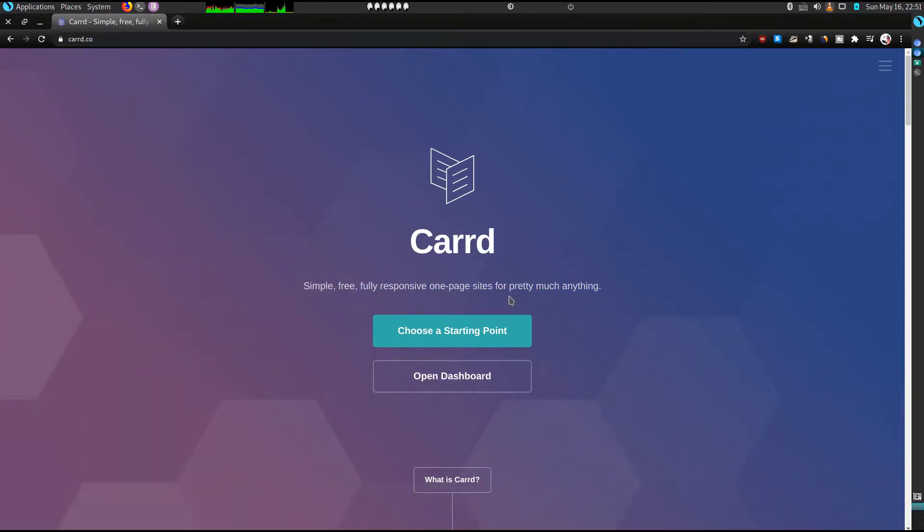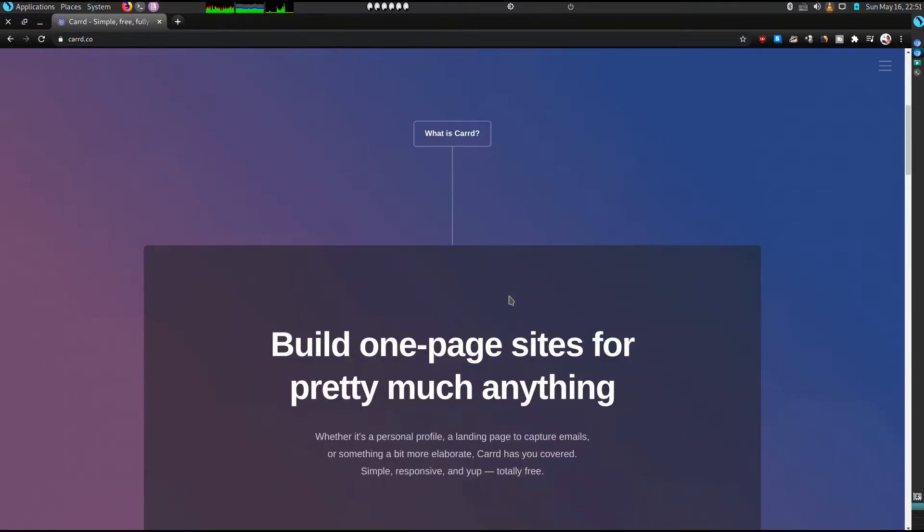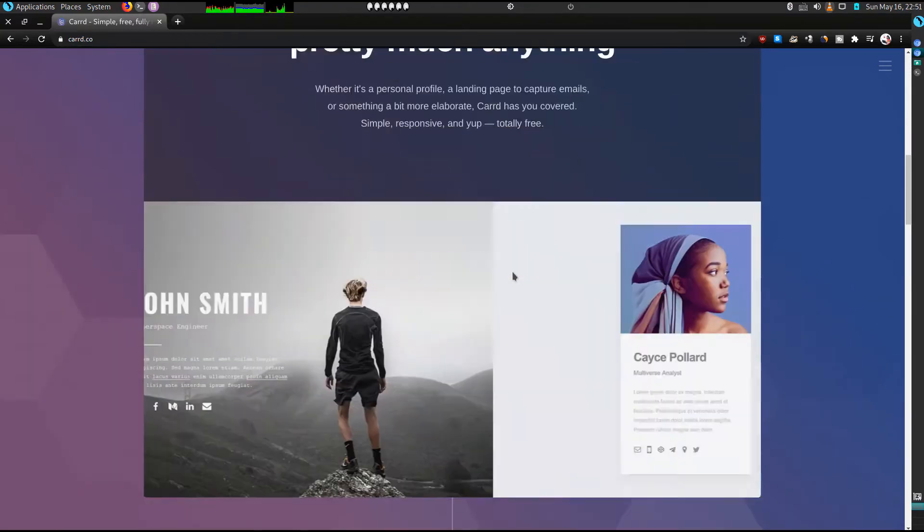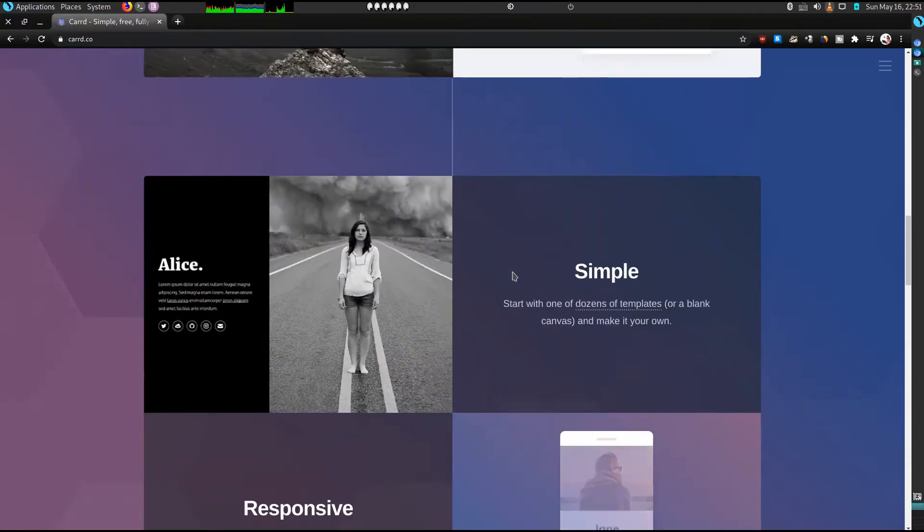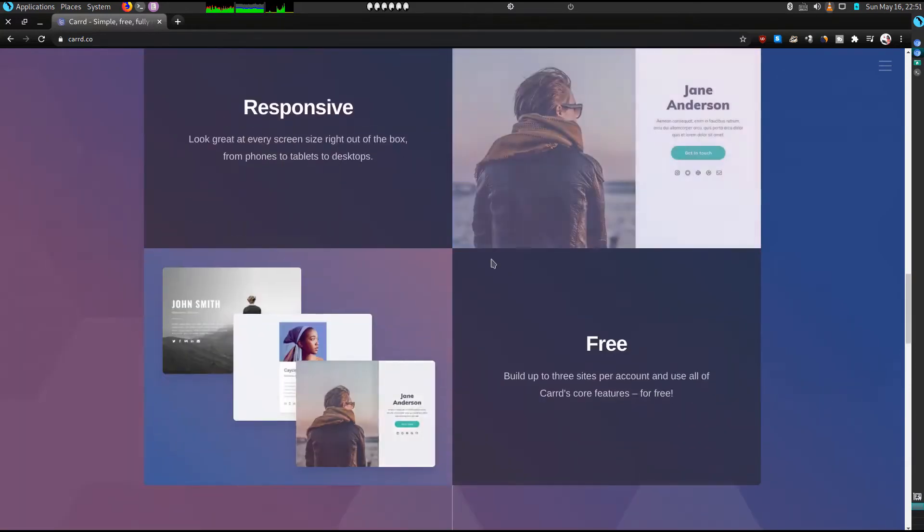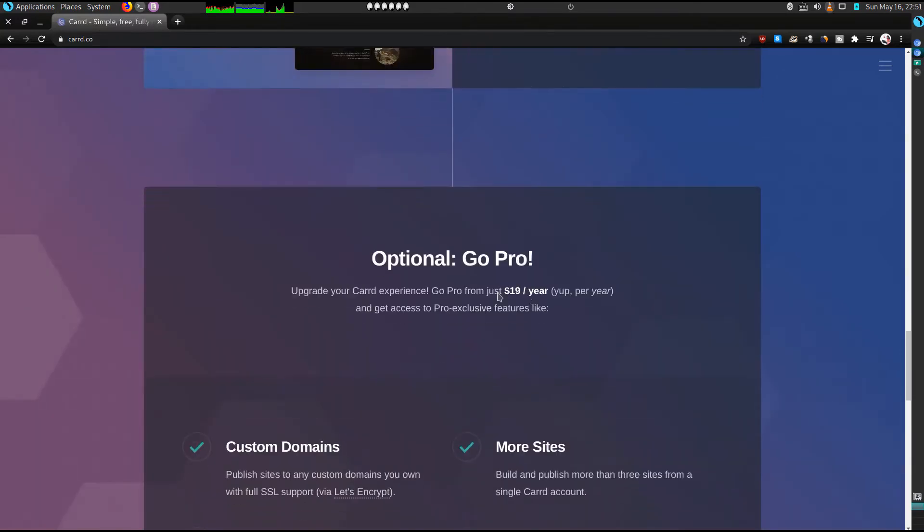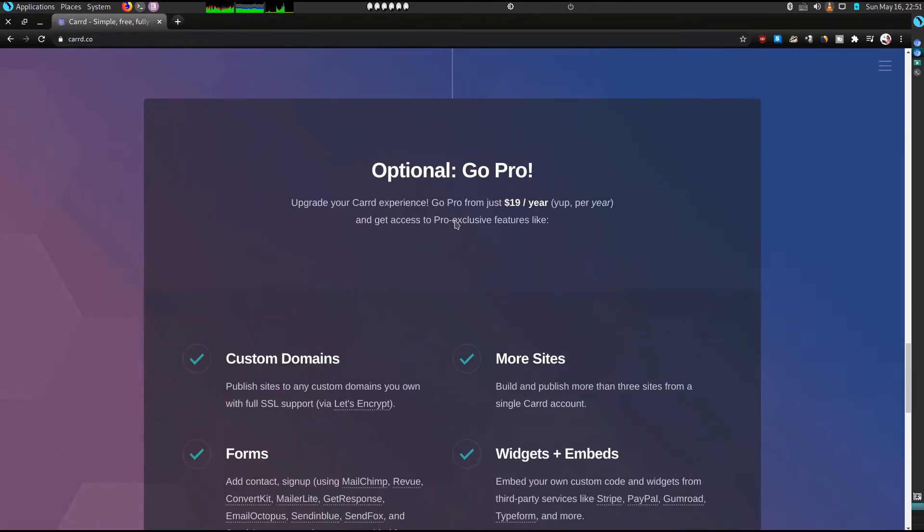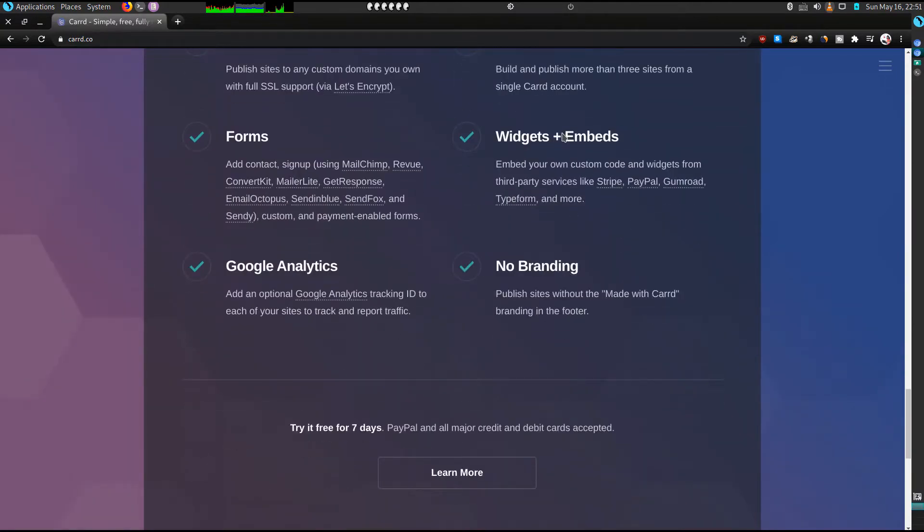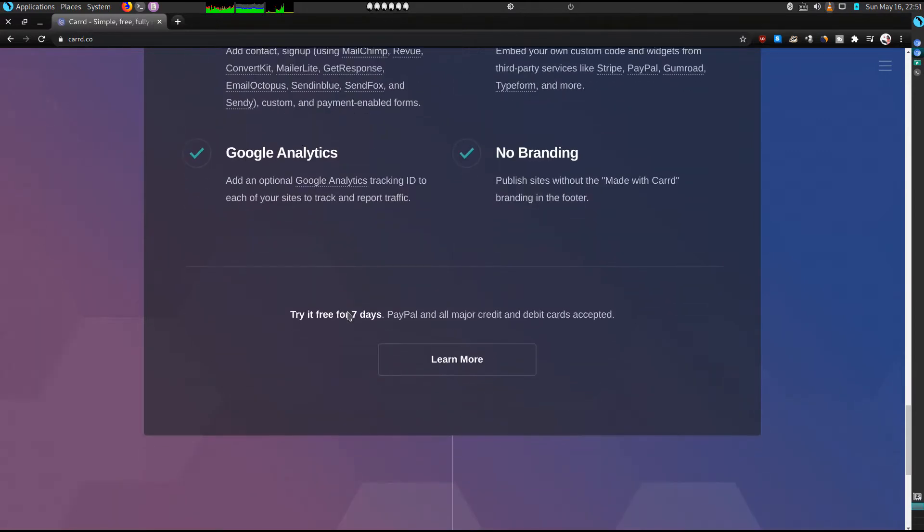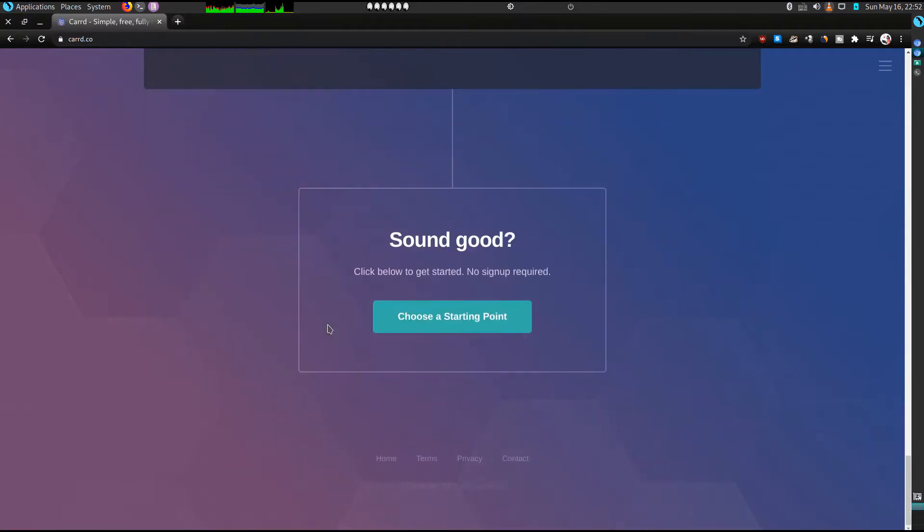As you scroll down you can see it's simple, it's responsive, and it's also free. They also have a pro account where you're allowed to connect your domain, you can add forms, Google Analytics, and much more, and they have a free seven-day trial so you can decide to check it out.